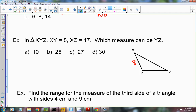Now I want to figure out which value could be the length of YZ. If I plug in 10, would that work? Yes, 8 plus 17 is greater than 10 — that works. If I tried 25: 8 plus 17 equals 25, that wouldn't work. Anything greater, like 30, definitely won't work either. So the answer is A, which is 10.